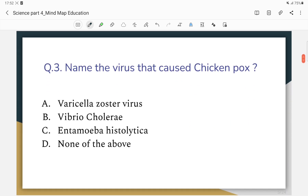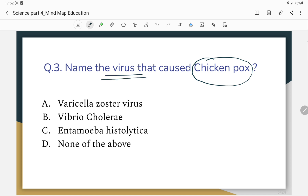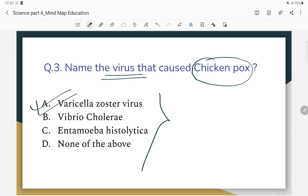Name the virus that causes chickenpox. Chickenpox is caused by the Varicella virus. The correct answer is the Varicella virus.